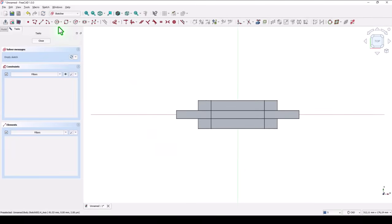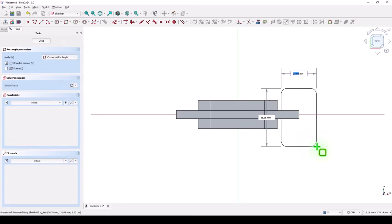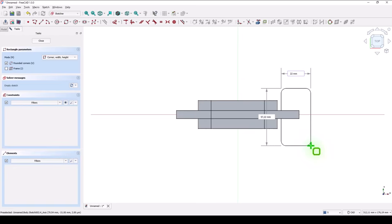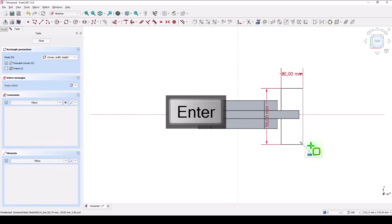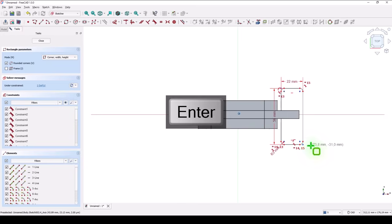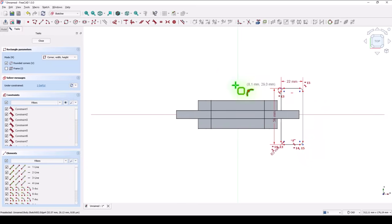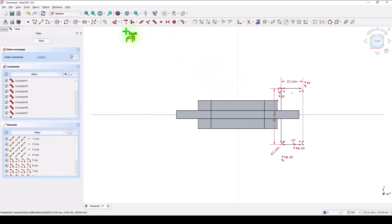And we select rounded rectangle. Placed somewhere here. With dimensions 22. Enter. 56. Enter. And 3. We project this line. And we apply coincident between this and point.